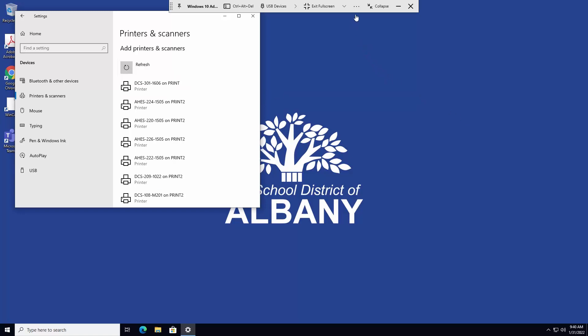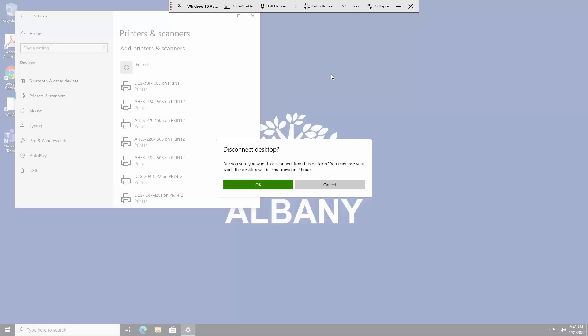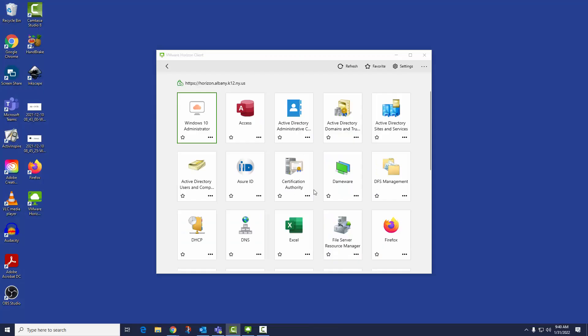When you're done, click the three dots menu and then disconnect. The client will remember the server address, but you will have to enter your username and password each time.